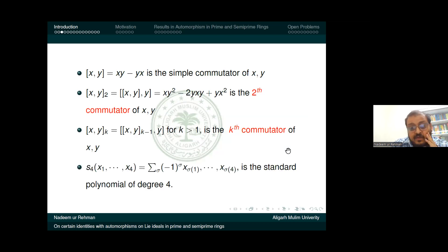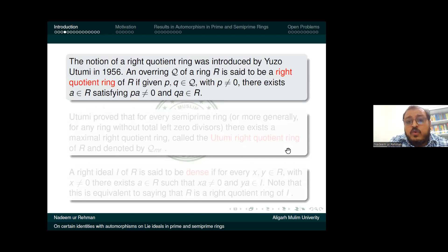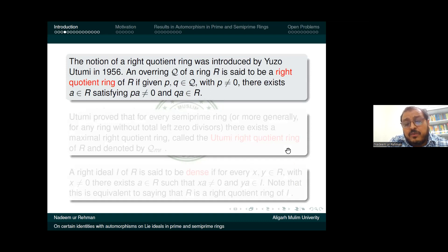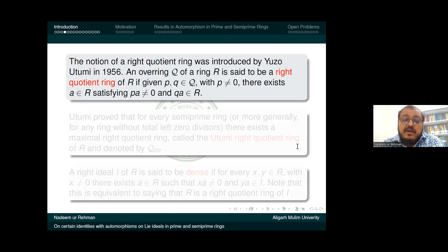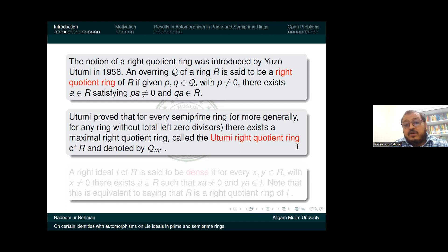I also use the standard polynomial identity of degree 4, denoted S4. The notion of a right quotient ring was introduced by Utumi in 1956. A ring Q of R is said to be a right quotient ring of R if given PQ in Q with P not equal to zero, there exists an element a satisfying Pa equals zero and Qa is an element of R. Utumi proved that every semi-prime ring, or more generally any ring without total left zero divisors, has a maximum right quotient ring, which we call the Utumi right quotient ring or Martindale ring of quotient, denoted QMR.